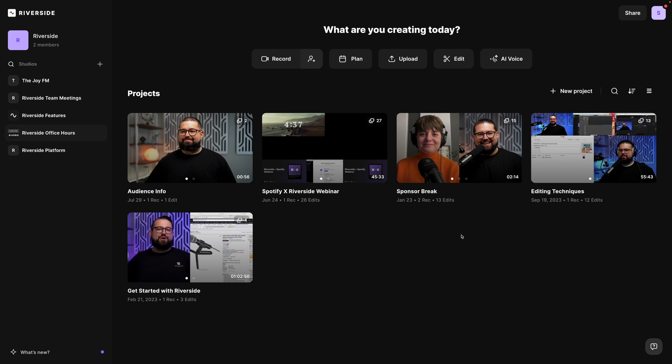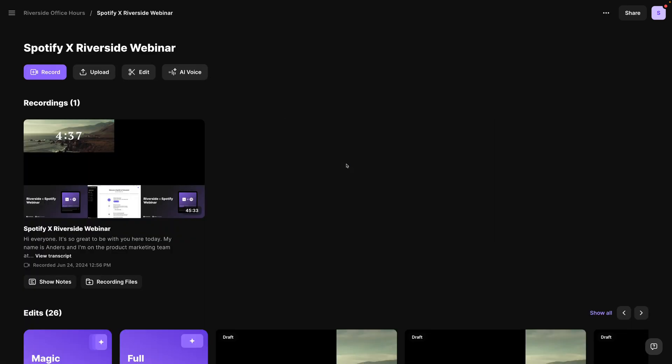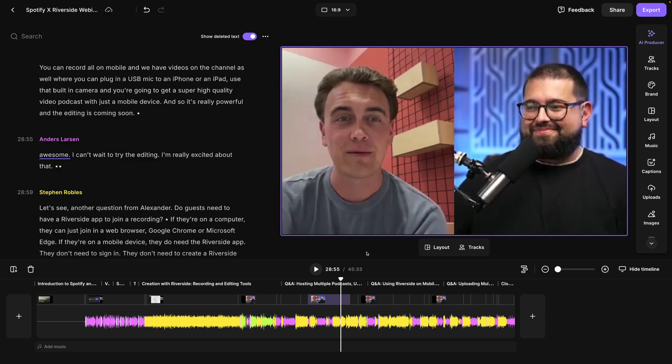Here's how to use our new crop and zoom tool in Riverside. In my Riverside account, let's jump to a previous recording with multiple guests, and we can quickly jump into the editor by clicking the edit button here.